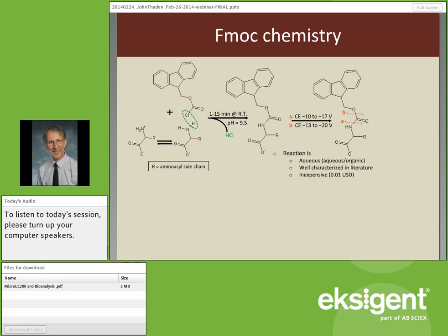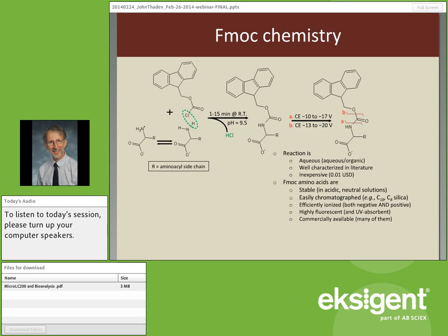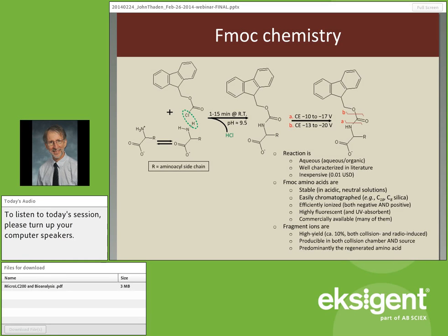The FMOC reaction is aqueous, well-characterized in the literature, and inexpensive — about a penny per reaction. The resulting FMOC amino acids are stable in acidic and neutral solution, easily chromatographed, and efficiently ionized in negative ion mode — because the positive charge of the amine is blocked, making more or less a peptide bond, while the free carboxyl remains. They can also be detected in positive ion mode, usually as an ammonium adduct. They're highly fluorescent if needed, UV-absorbent, commercially available, and the fragment ions are high-yield — producible in the collision cell or in the source itself.